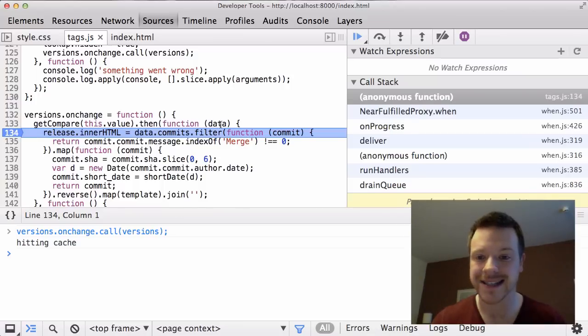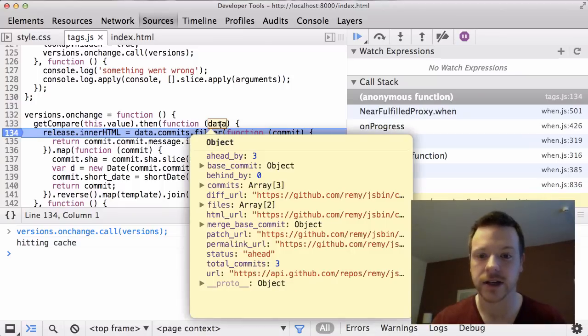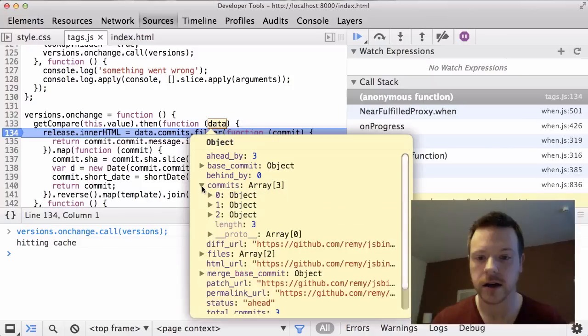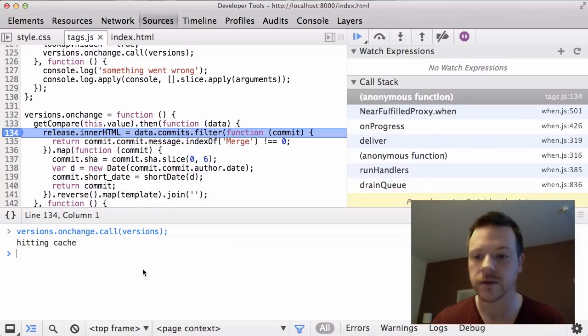So the first thing I'm going to check is has data got any data? Yeah, it does. Okay, I can see all these commits. That's what I'm looking for. I'm looking for a data.commits.